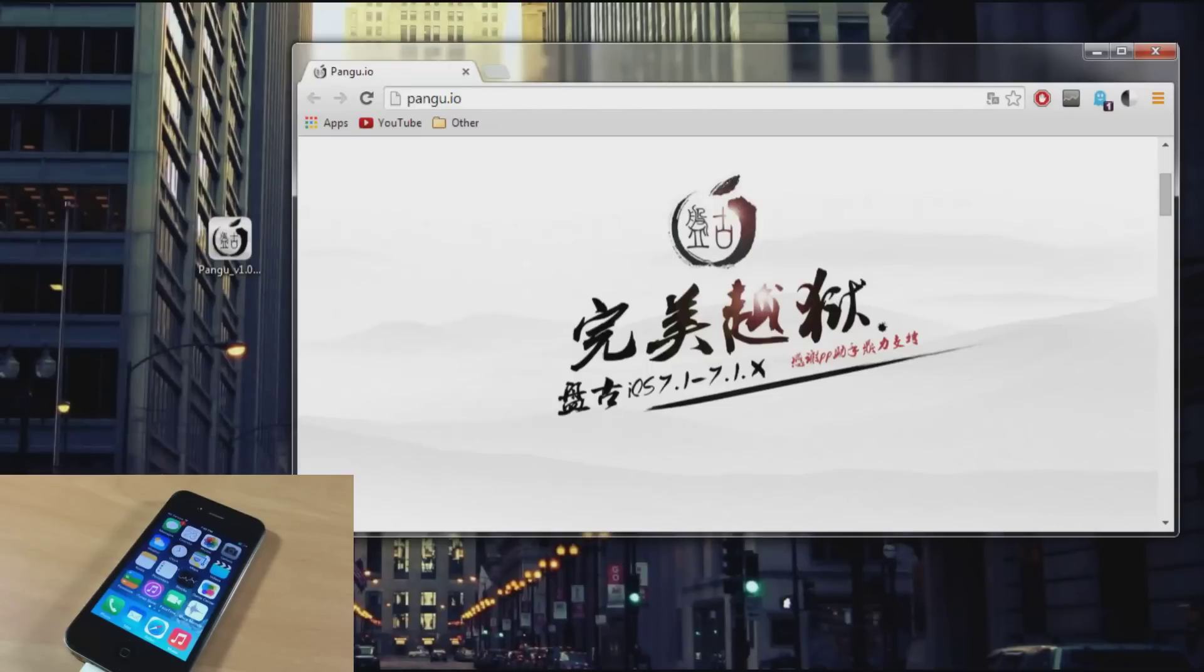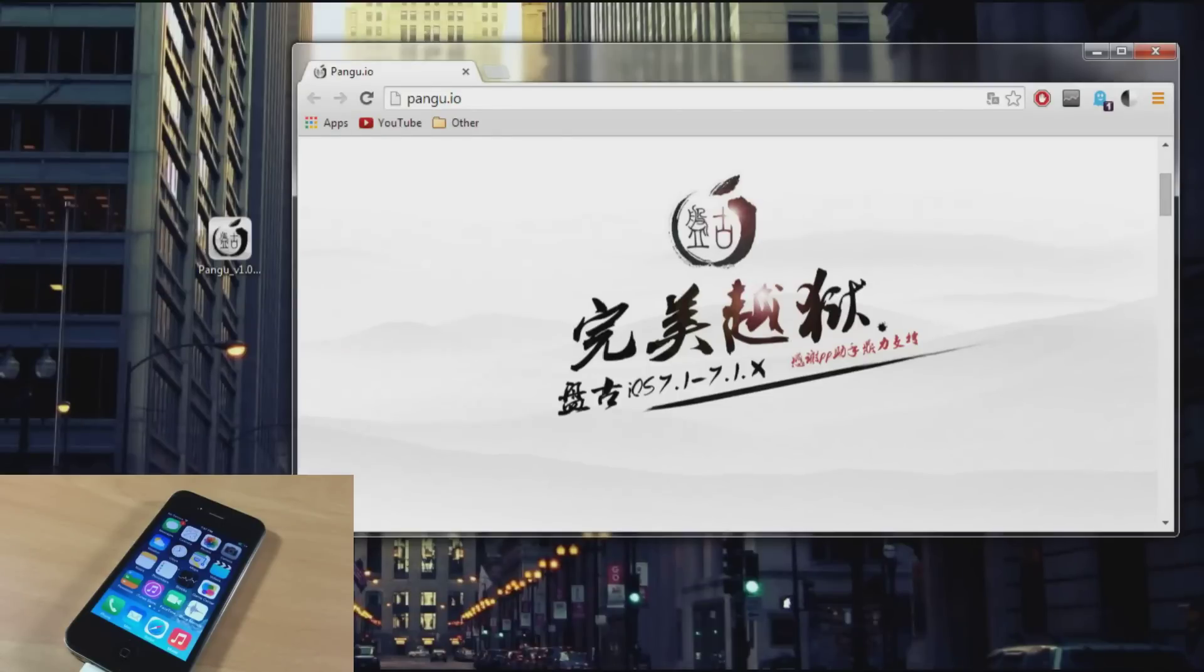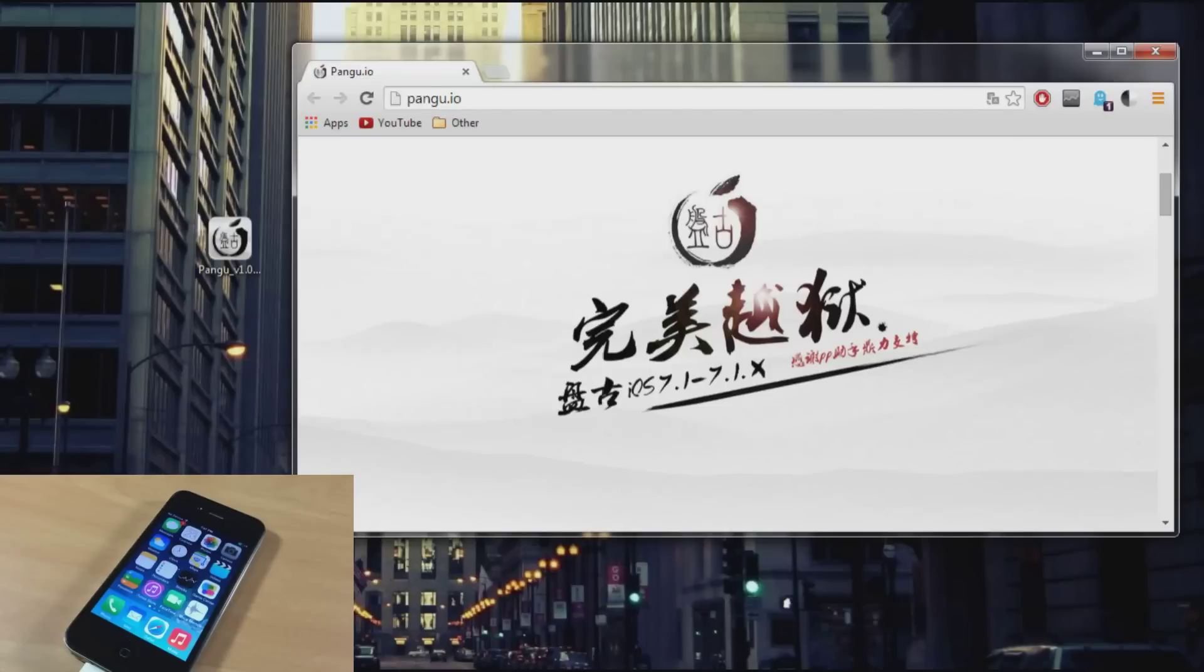I'm going to walk you through this entire process so you can get your device jailbroken. Keep in mind this is only available for Windows right now but the Mac version will be available hopefully soon. If you guys want to see a tutorial on that then make sure you hit that like button to let me know. Now we're going to go ahead and start with this tutorial.